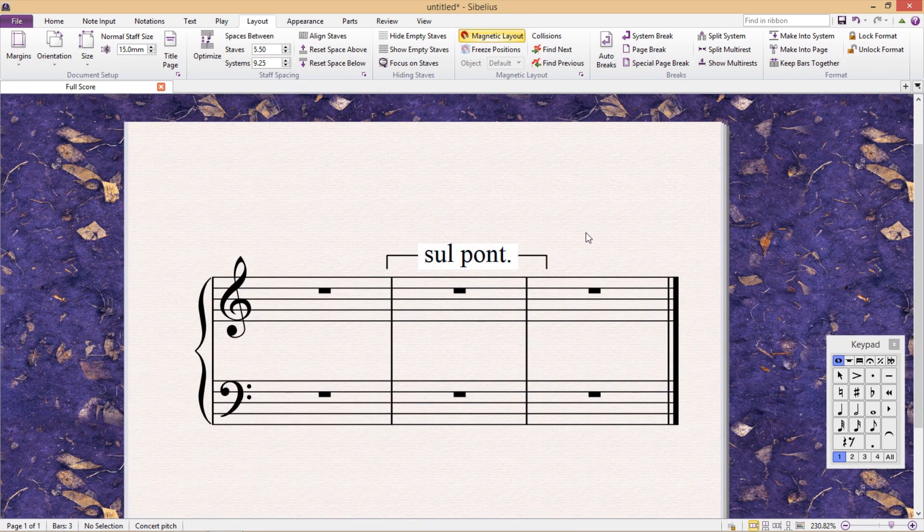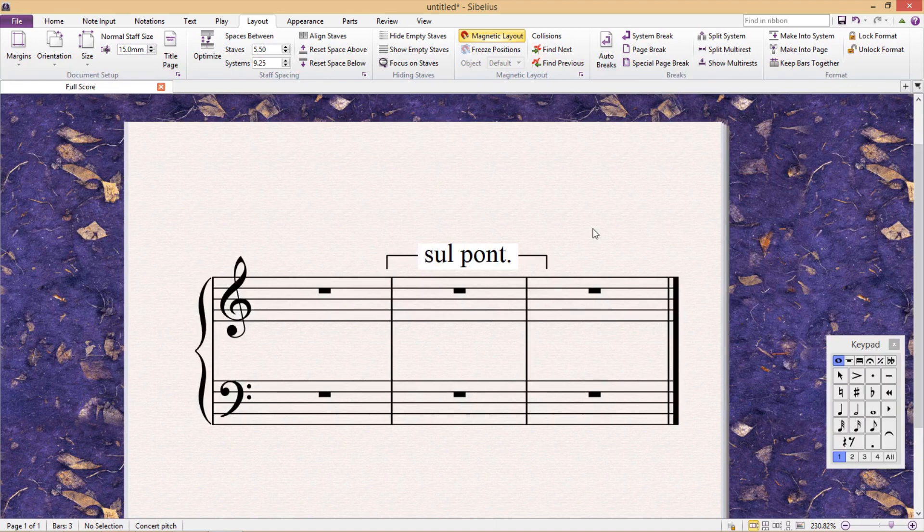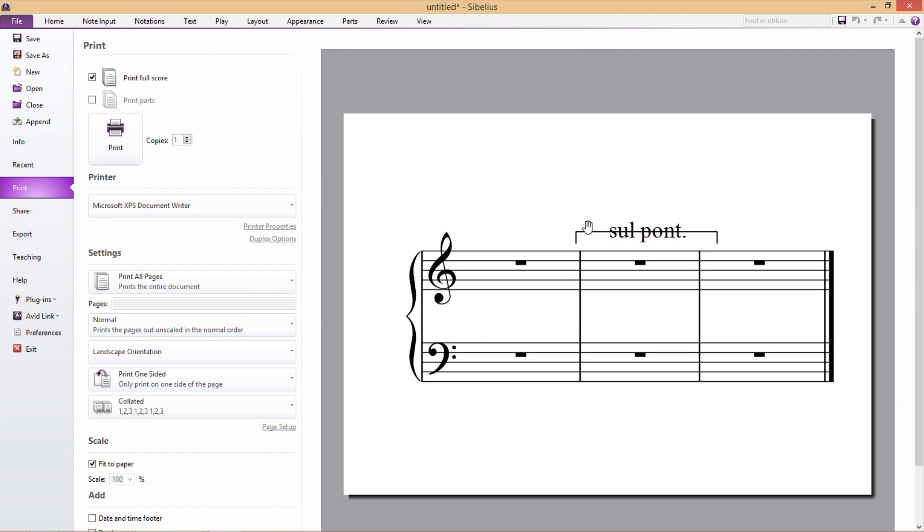So when we look at it here, there doesn't seem to be a problem. It looks fine. But if we go to print it, you'll notice that our line still goes directly through the text.